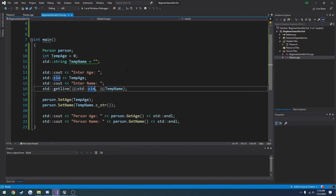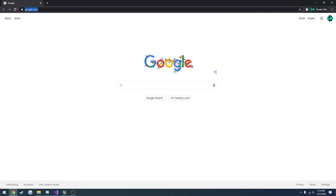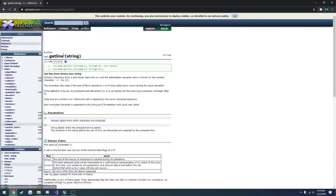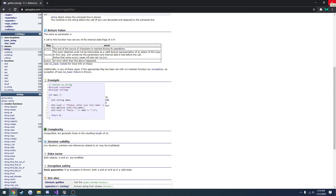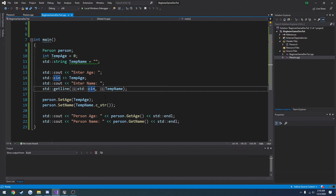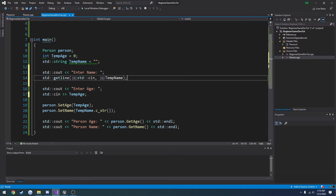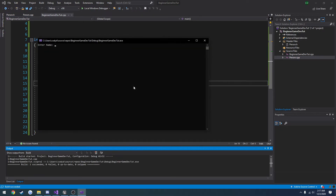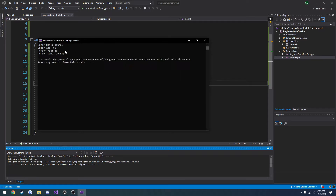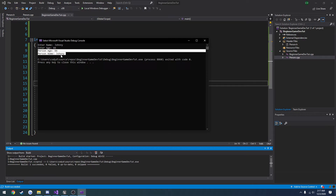I need to look up getline real quick - looks like I'm using it correctly, but I think there's something in the buffer. So I'm going to move the name input first. Entering name 'Johnny' then age 66, and there we go - it prints out age 66 and Johnny for the name.